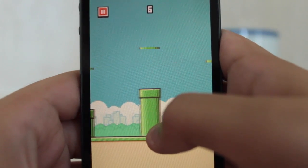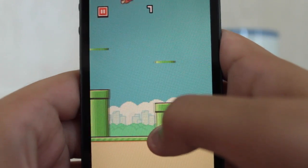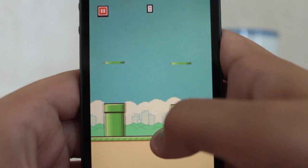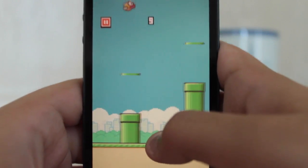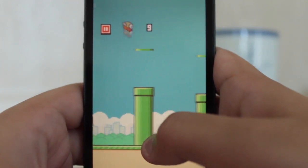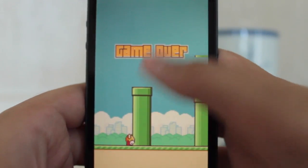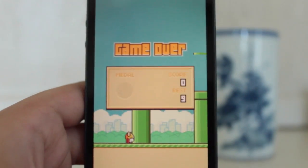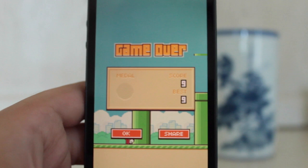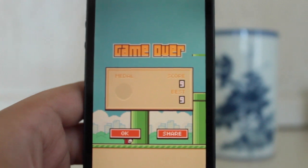So just keep your bird above that level and you should do fine. And you can achieve that high score that we all want in Flappy Bird.